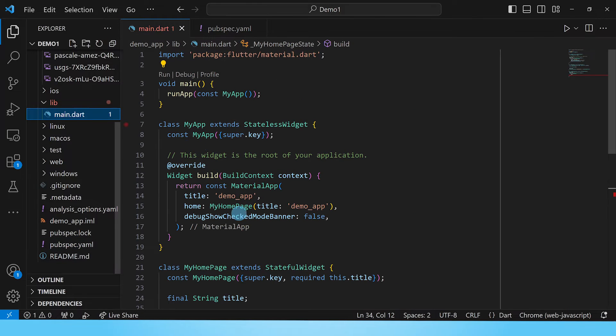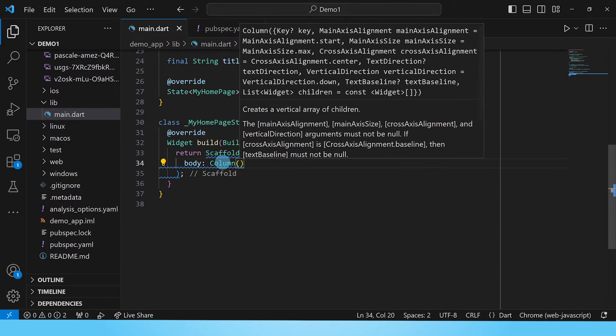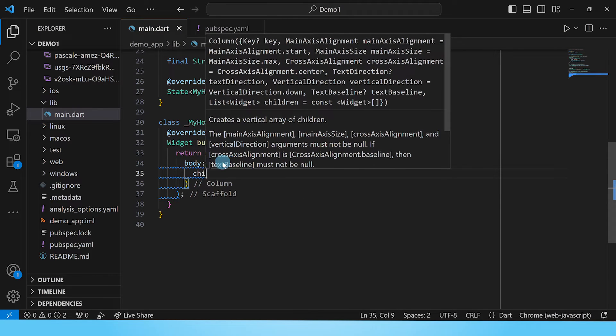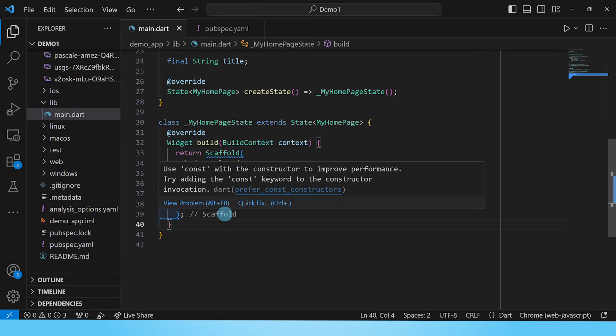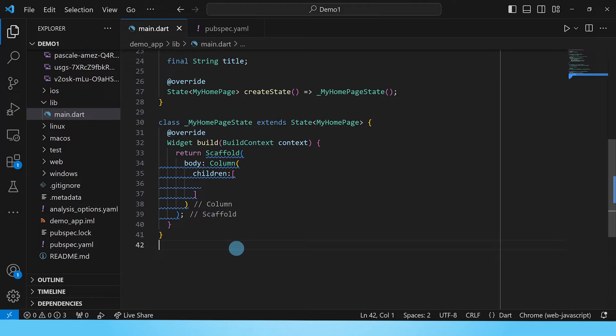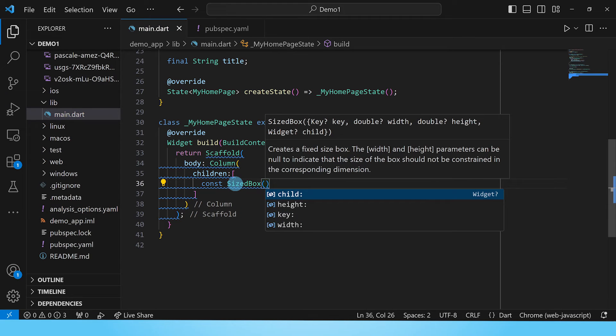Let's go to our main.dart file and inside the body the first thing we'll do is add the column widget. Next we'll add the children property and the first child we'll add in this app is a sized box to give us space between the top of the app and the title which will be mountain pictures. We'll give it a height of 30 pixels.